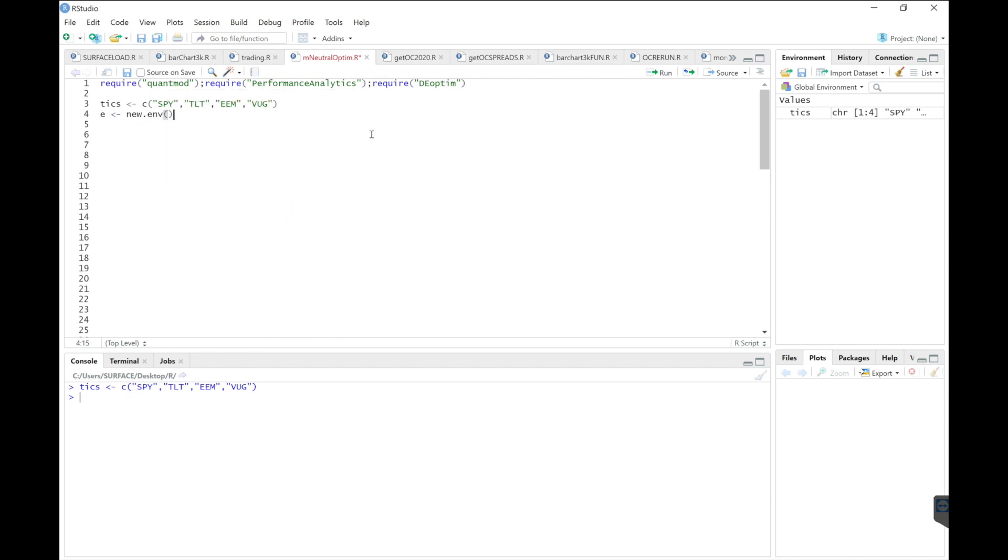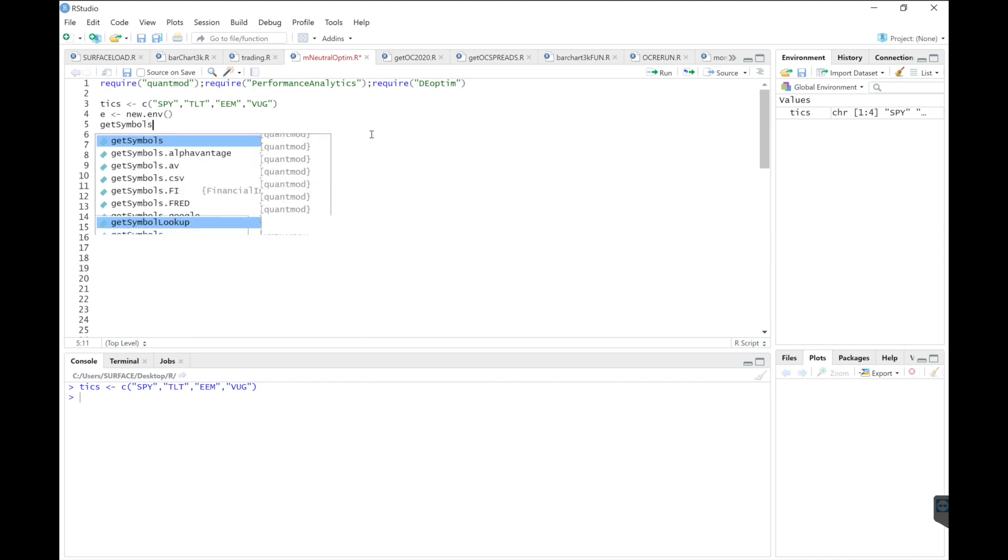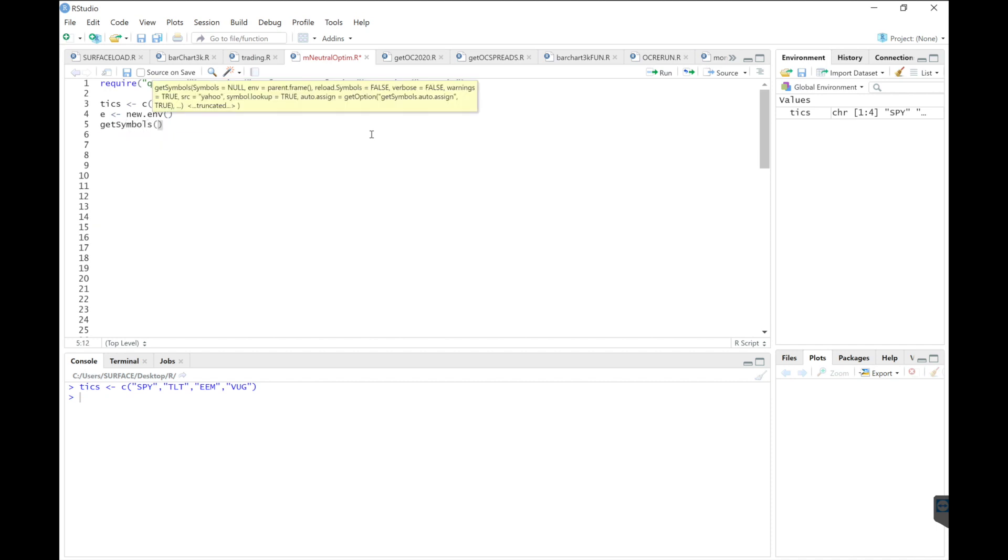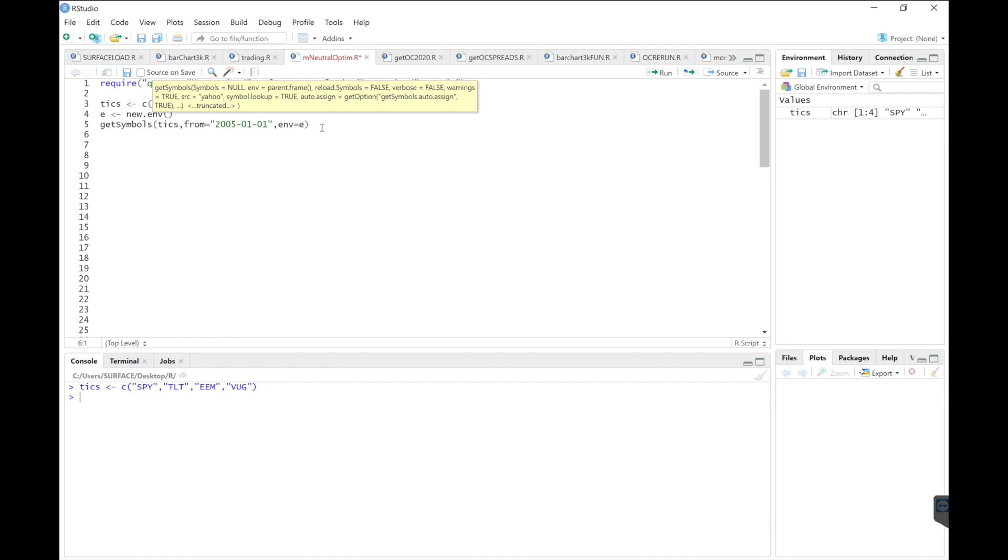I'll send these to a new environment by requiring get symbols. And for this back test, I'll start off from 2005 until present. So we'll go ahead and run these lines.